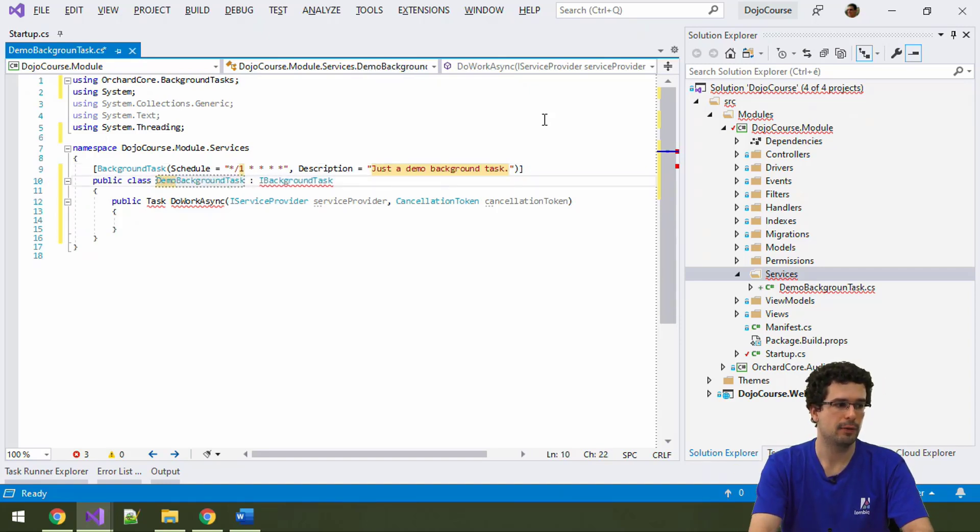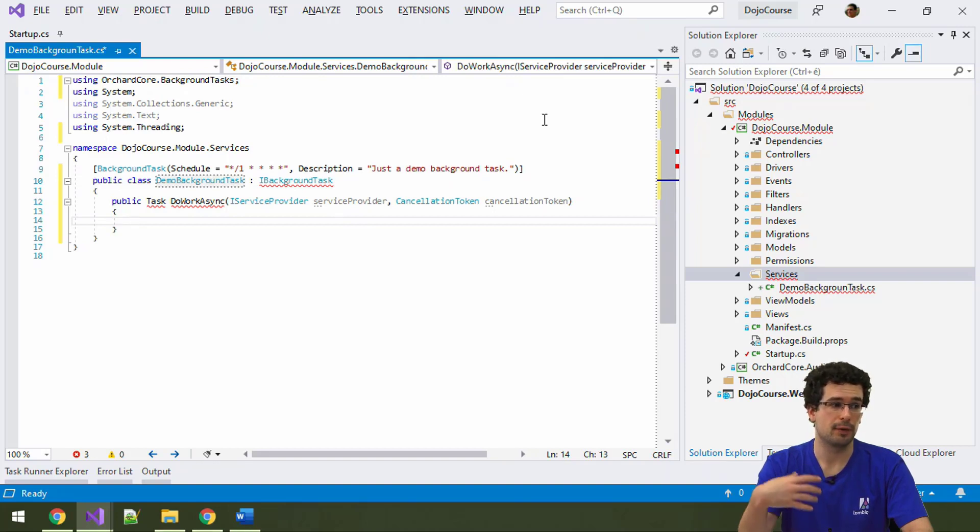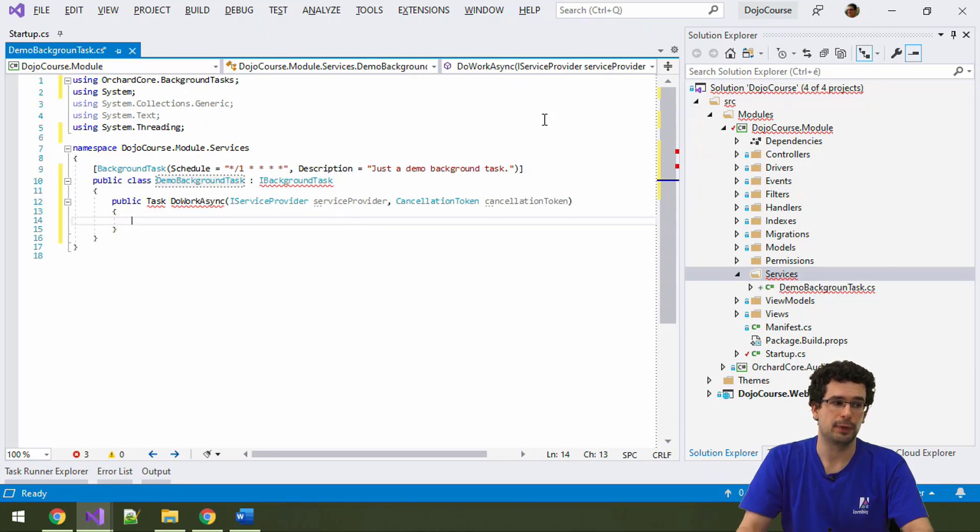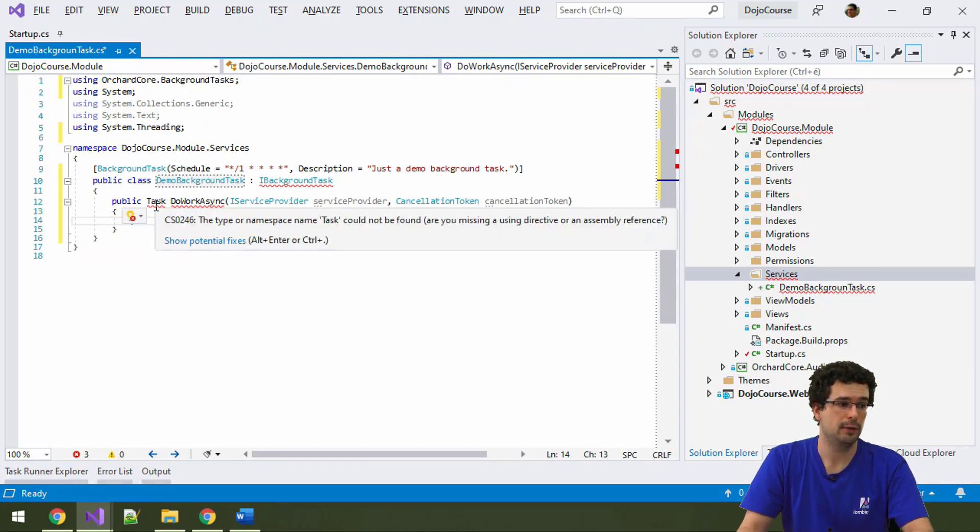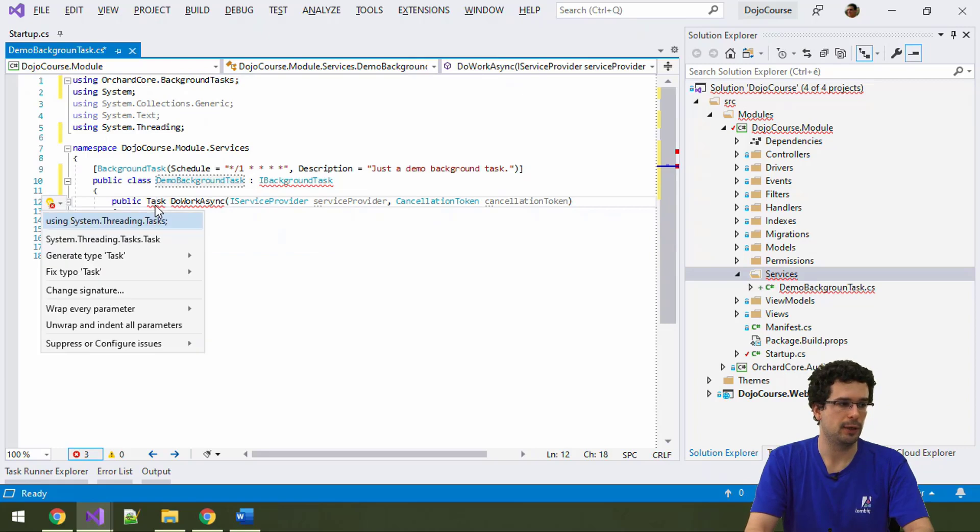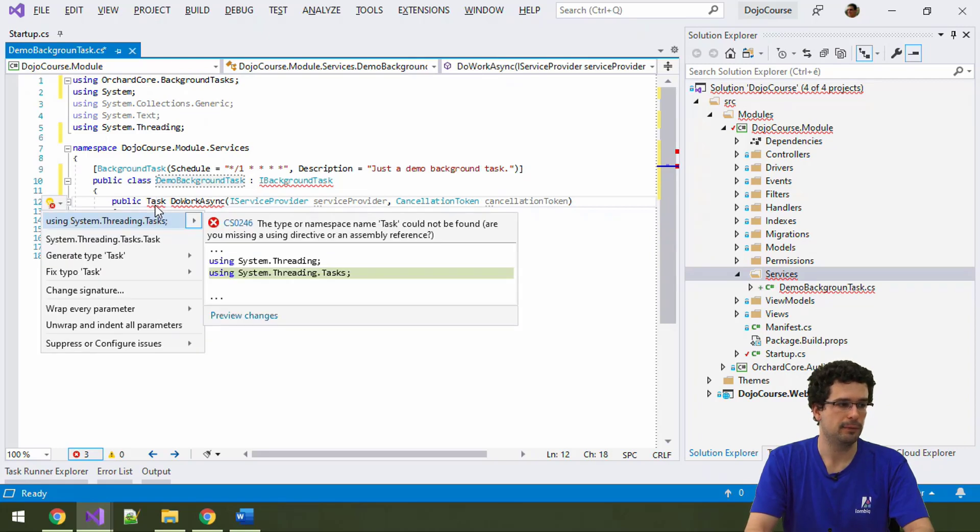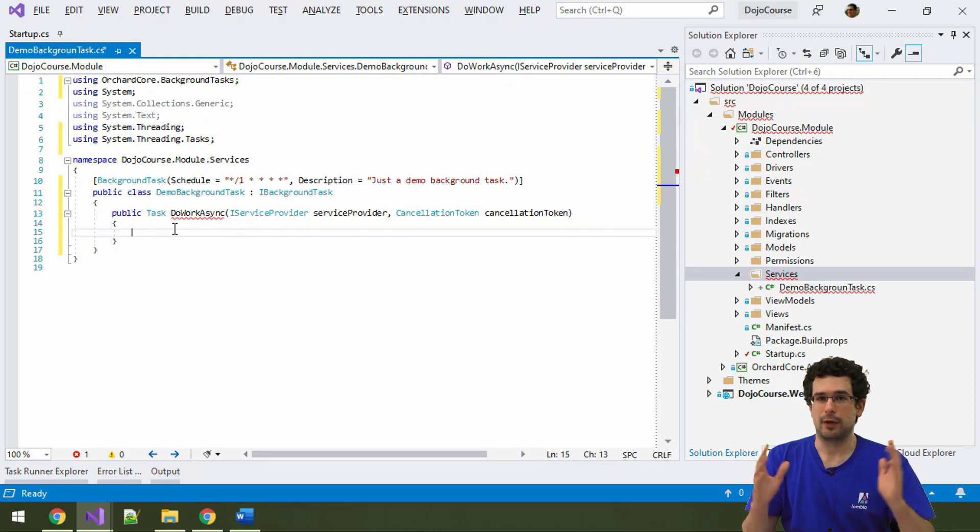For now, let's provide some description here. Like, just a demo background task. Yeah, we also need to specify the class name again for a snippet. And that's it. We also need to implement this doWorkAsync here. Well, let me add the namespace. DoWorkAsync is where you have to do everything.